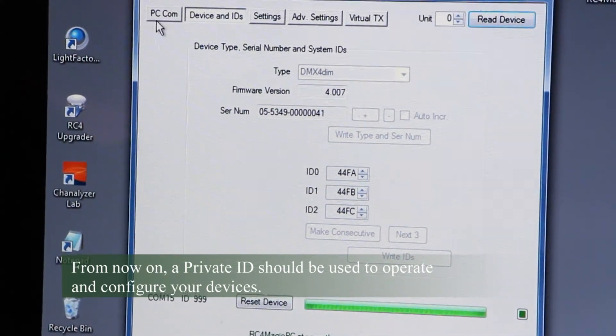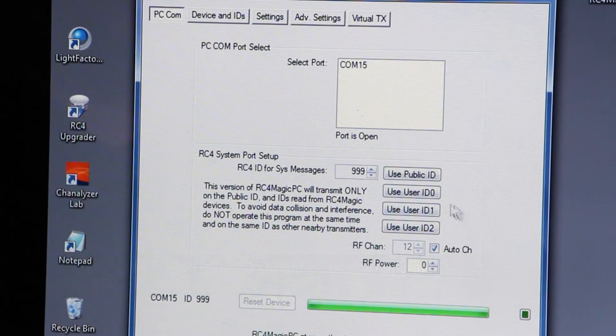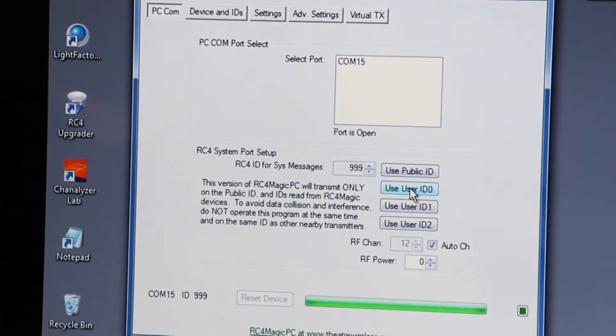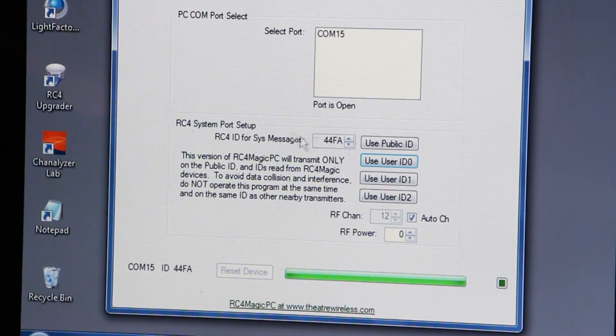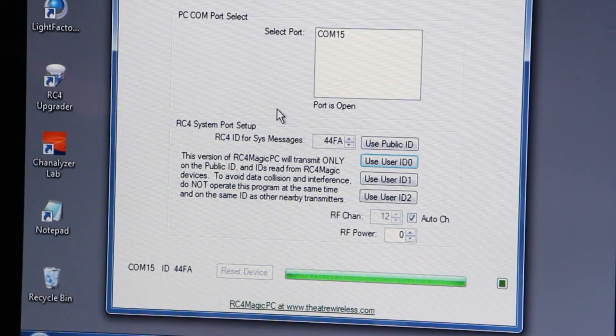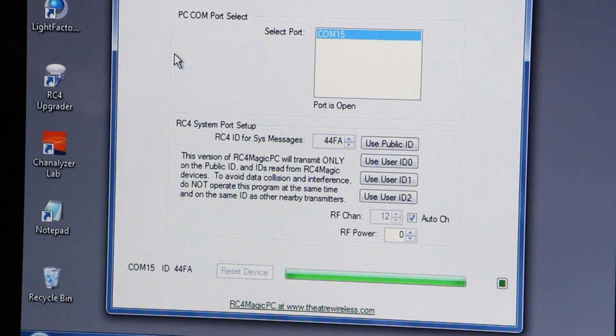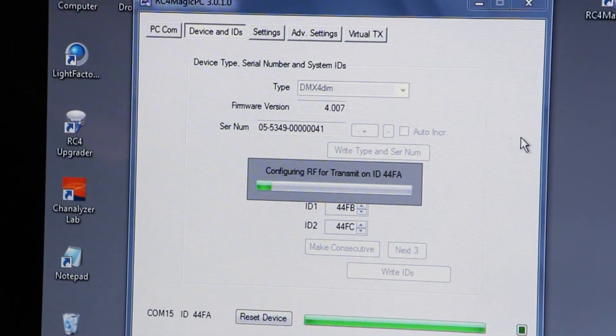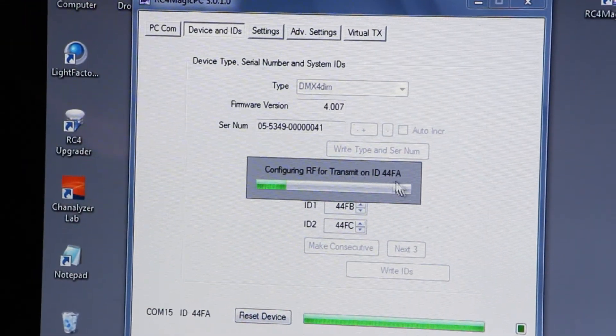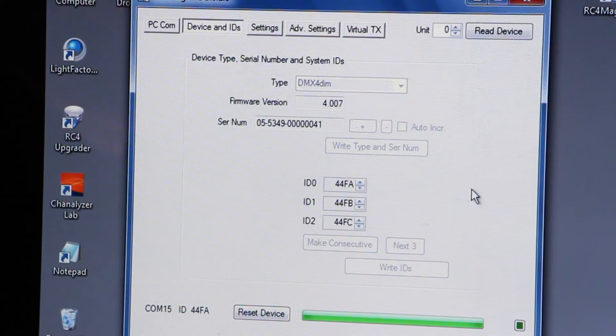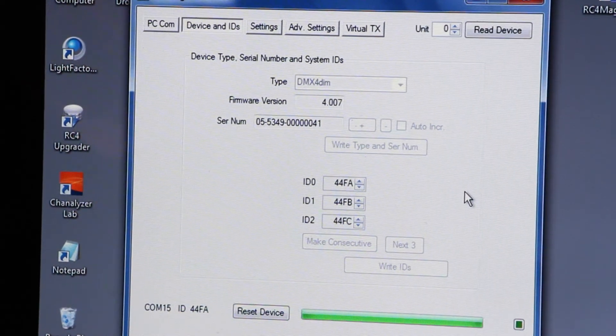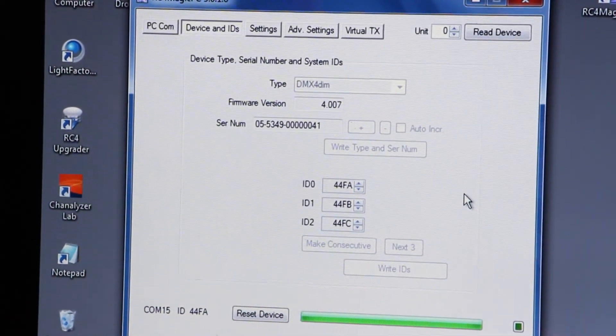So I go back to the PC COM tab and I can click on user ID 0. And it now knows what that is. It didn't before. And once again, I click COM and I click any other tab. And now you will see it's configuring on ID 44FA, which is one of my private IDs.